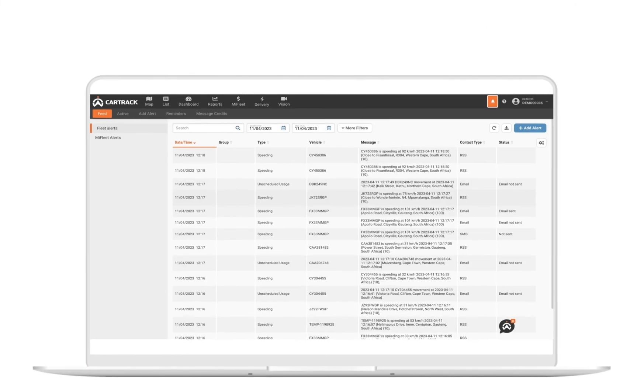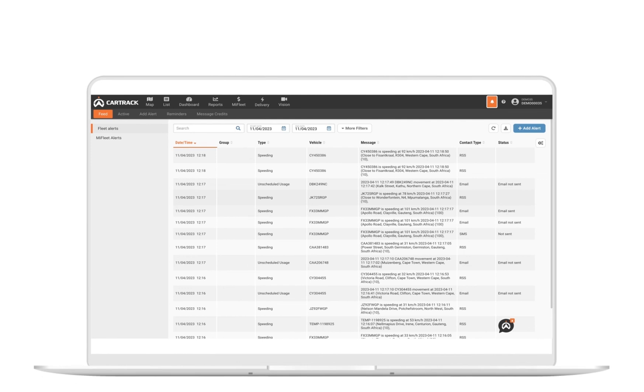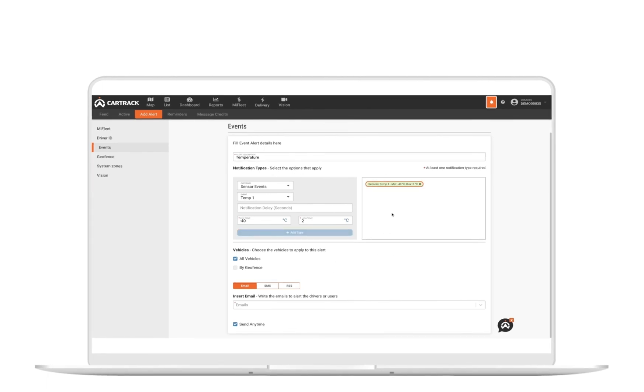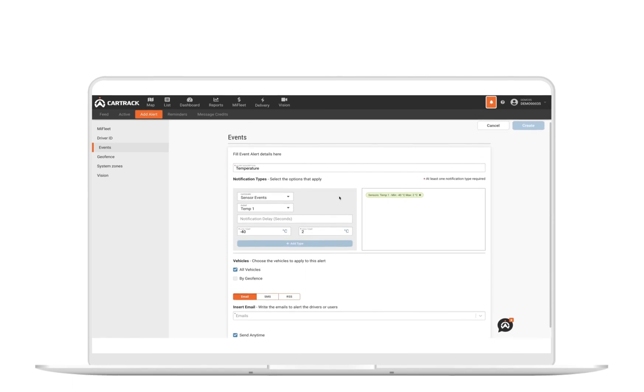Alerts are notifications of important events that you would like to be notified of in real time. Alerts can be sent via email, text message, or RSS feed. For example, you may want to be notified of excessive idling or when a vehicle is used when it shouldn't be, or you can receive an alert when the temperature in your refrigerated truck drops or your cargo opens outside of your customer location.